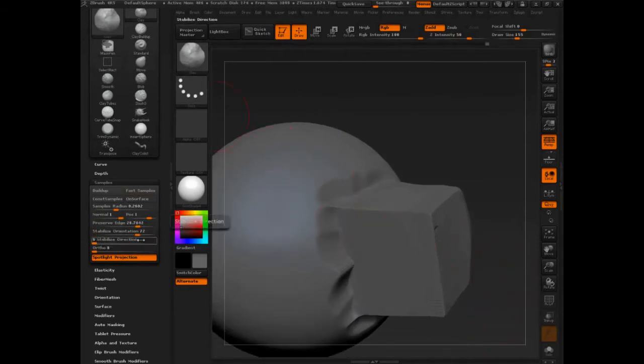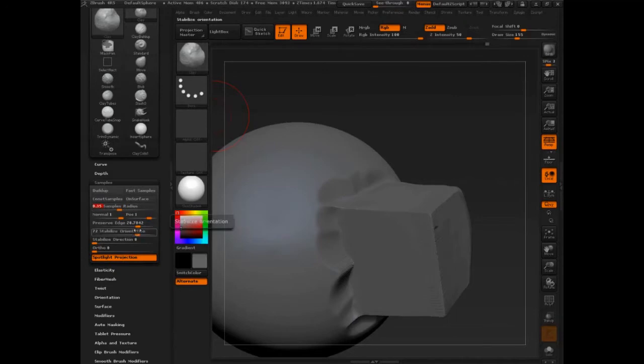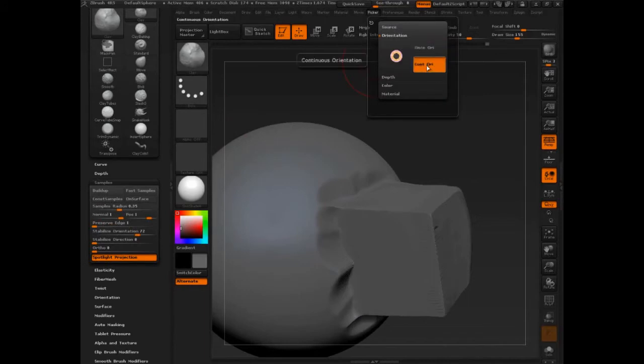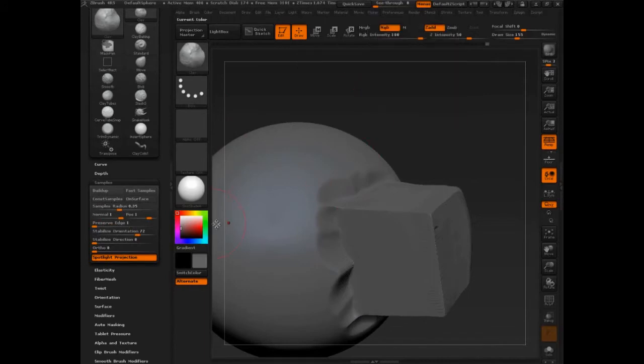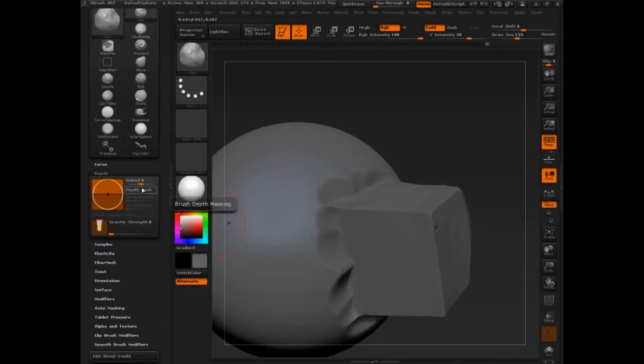So clay brush is here. We have sample radius of 0.626, let's set it back to about 0.35, which is where we had it at 0.35. And let's turn our preserve edge off, because that was the last feature we did, and let's make sure that picker palette is at continuous orientate.